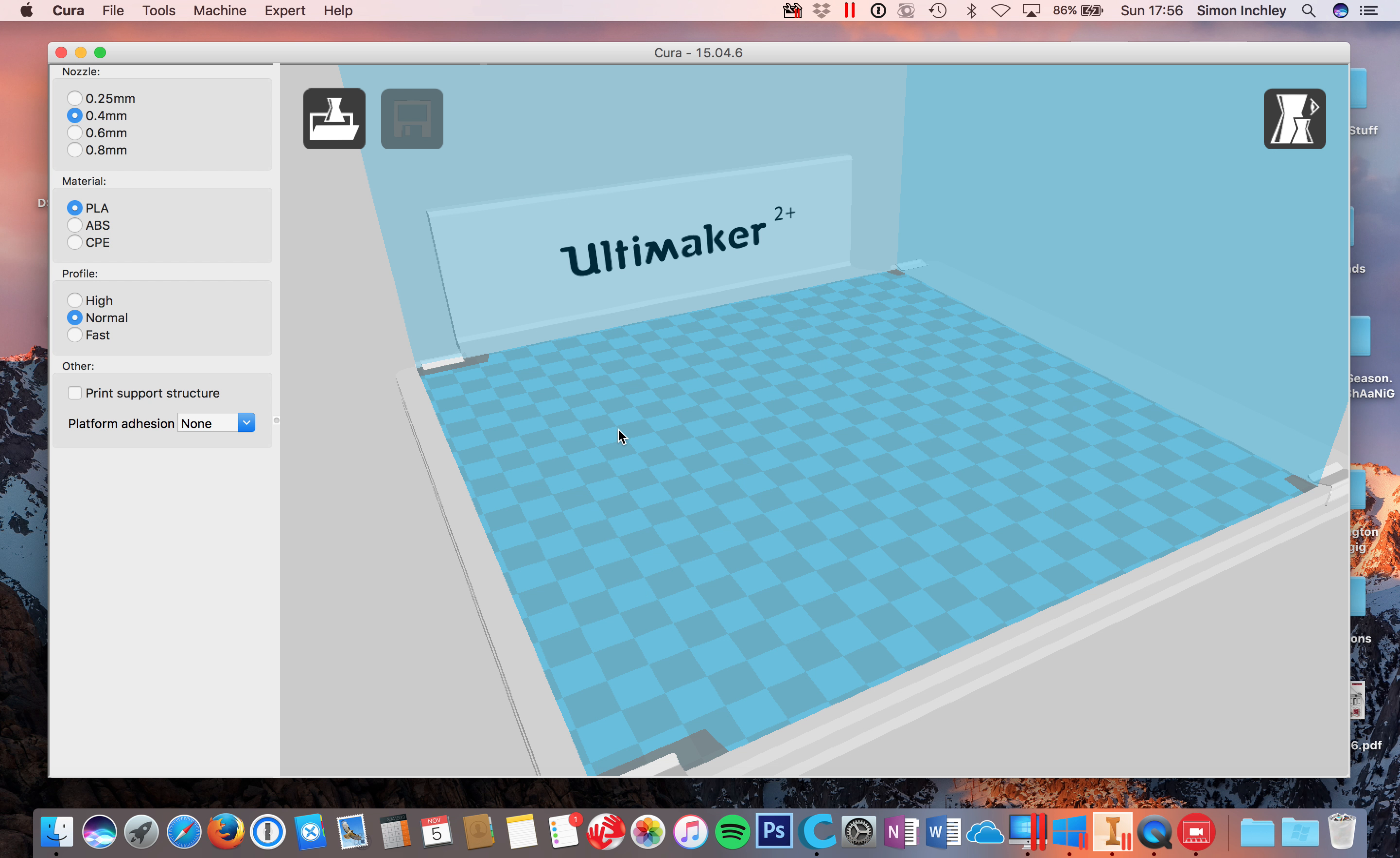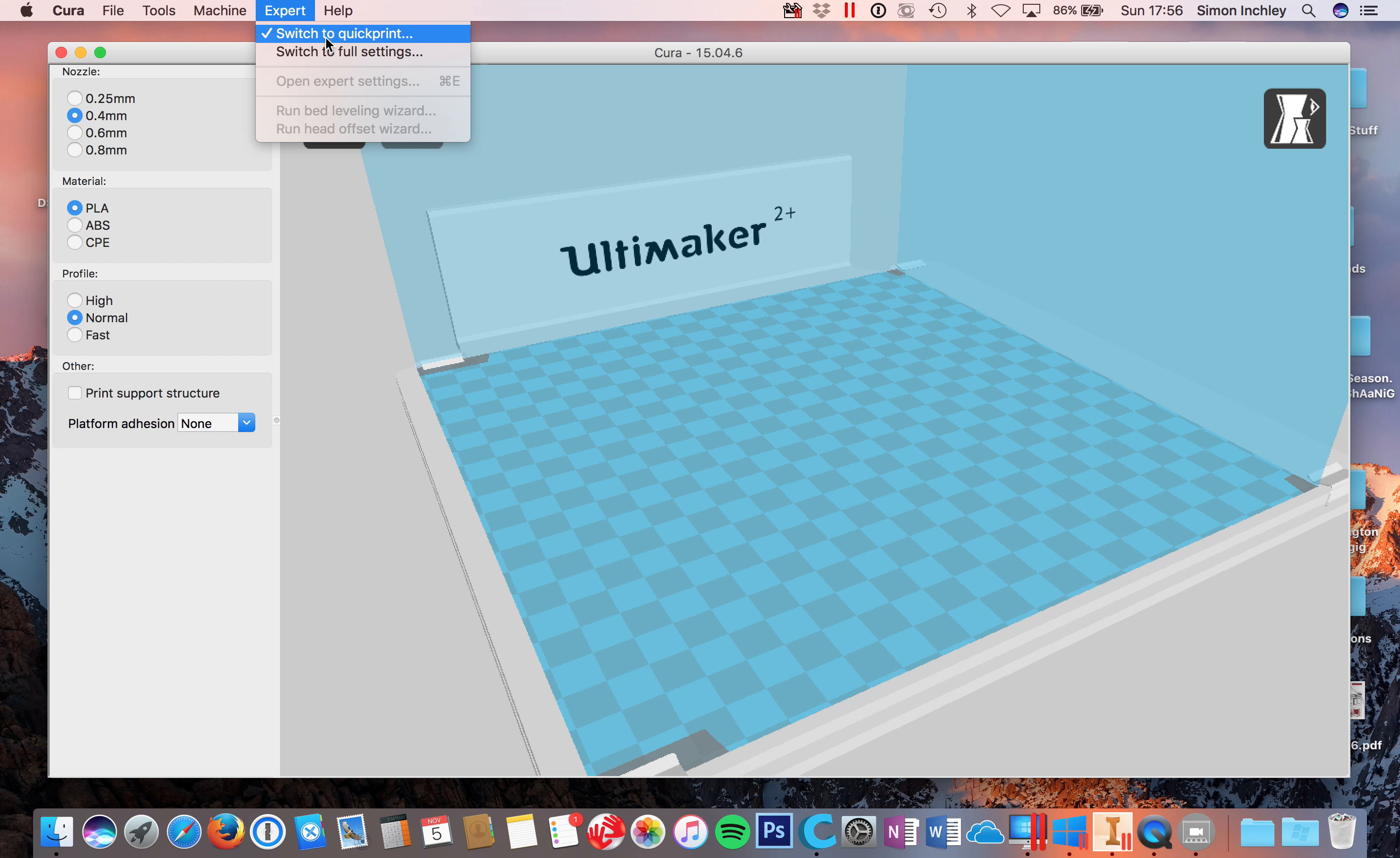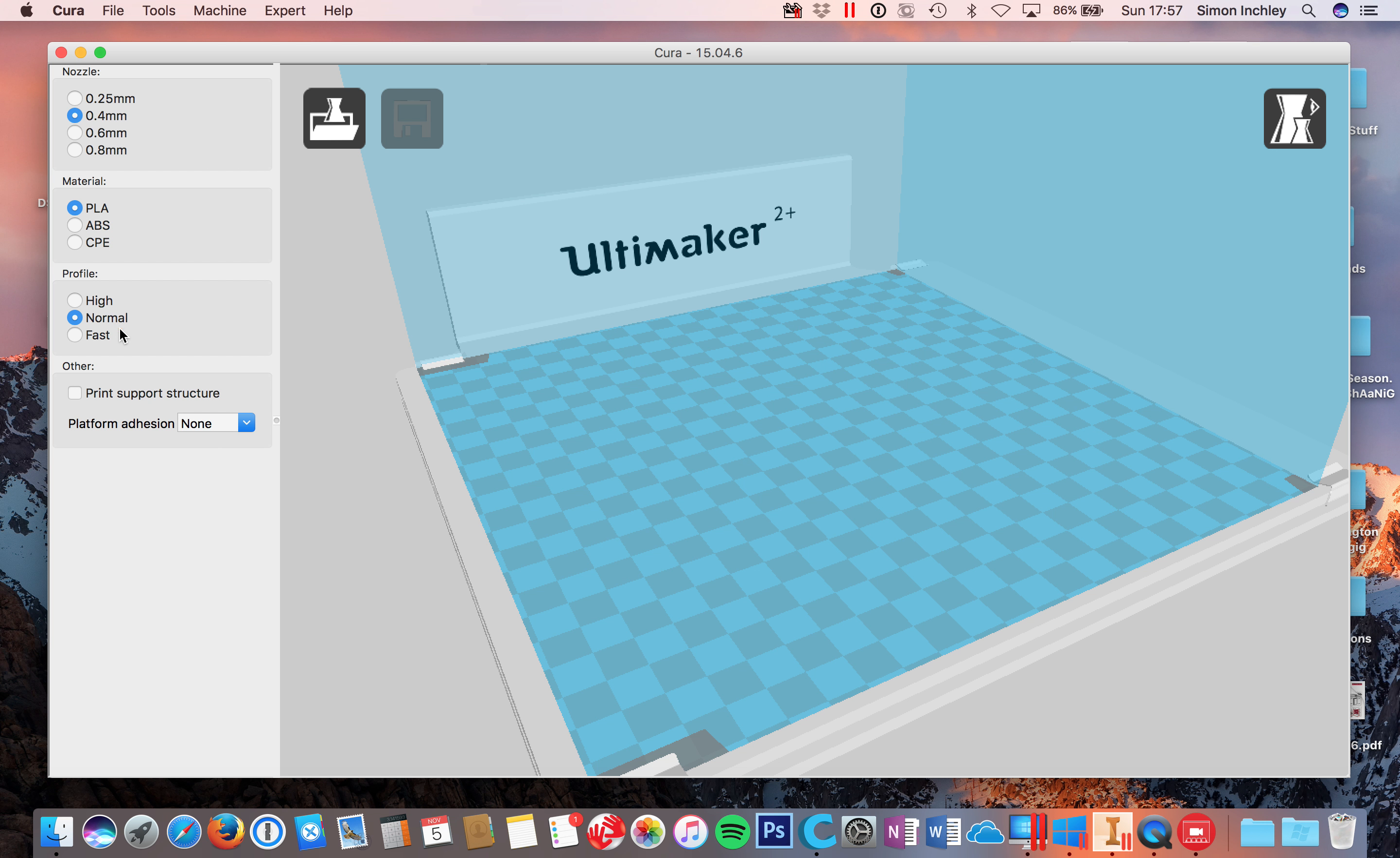Open up Cura and you've got this, your screen will look something like this. If you click on this top part here, you can go to Quick Print Settings or Full Settings. I like to start in the Quick Print just in case my settings are off. This resets it to everything. 0.4 Nozzle, which is what we want to use. Click on PLA if we're using PLA, which we tend to be, and normal.